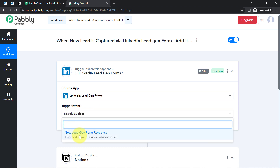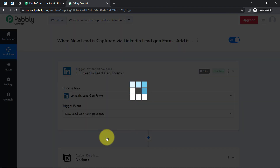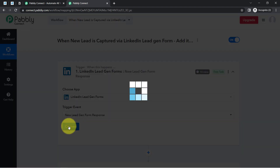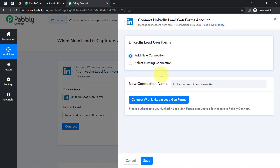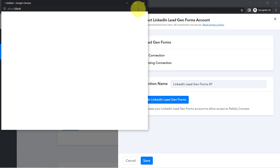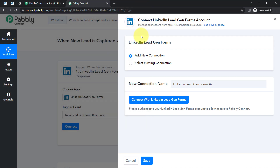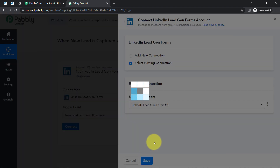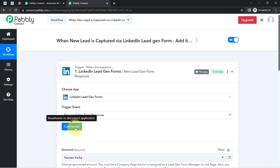Simply search for a trigger event and read the instructions — it will trigger when you receive a new form response, and that's exactly what I want. Click on Connect, then Add a New Connection, then Connect with LinkedIn Lead Generation Form, and it will ask for access to your LinkedIn account. I have already built this connection earlier so I can use the existing connection, but if you are building this for the first time you will need to create a new connection.